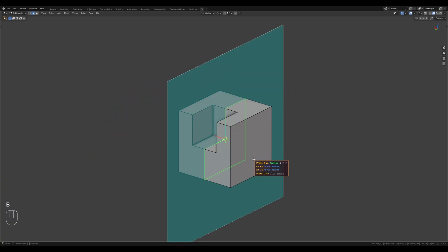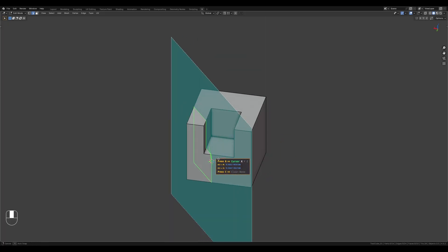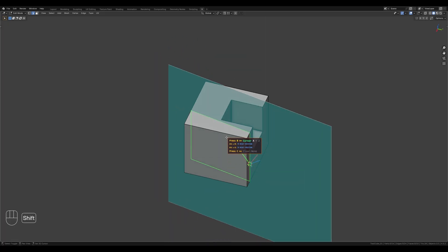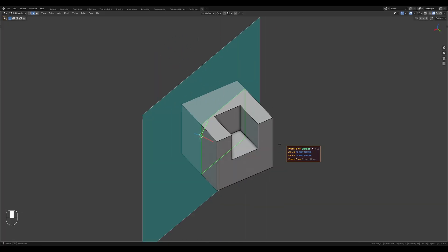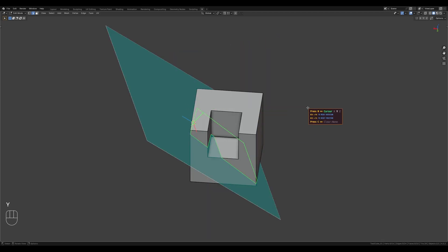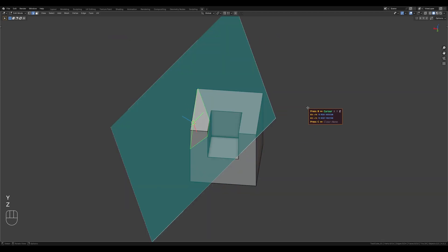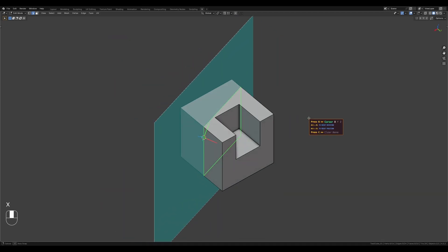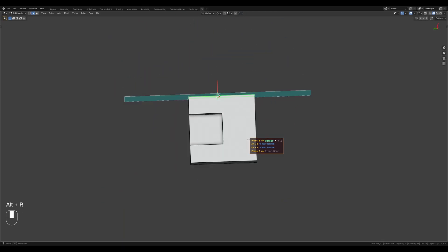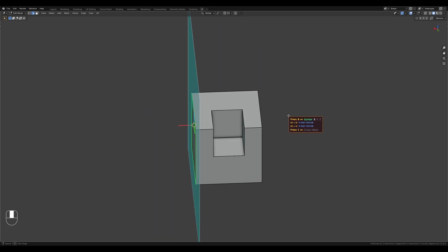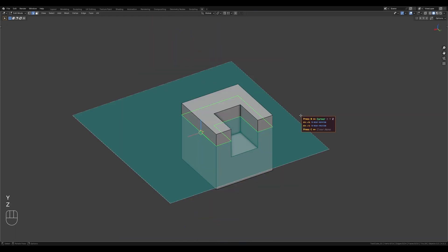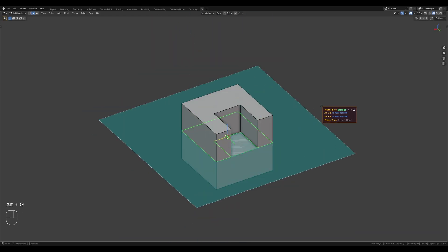Pressing the B key activates the 3D cursor slicing mode, which uses the 3D cursor's position and orientation. Press the X, Y, and Z keys to switch axes. Alt plus R aligns the 3D cursor to the world coordinates. Alt plus G resets the 3D cursor's position to the world origin.